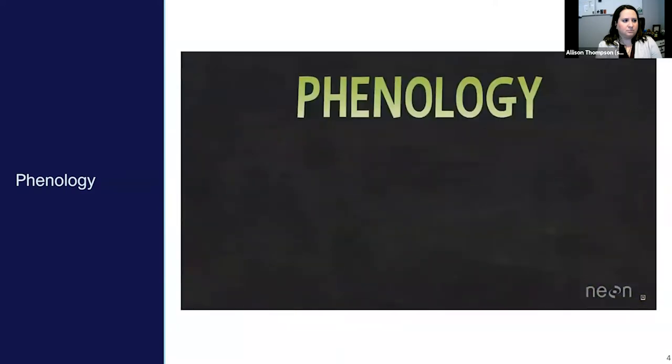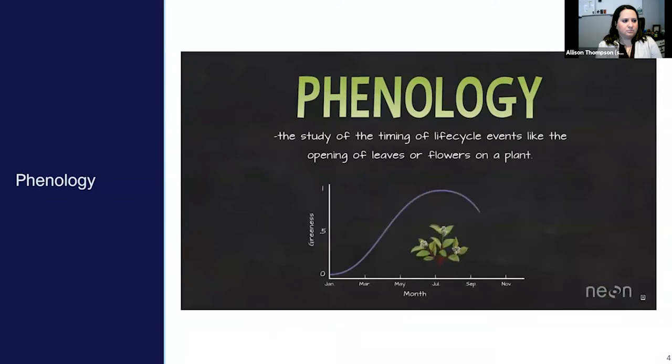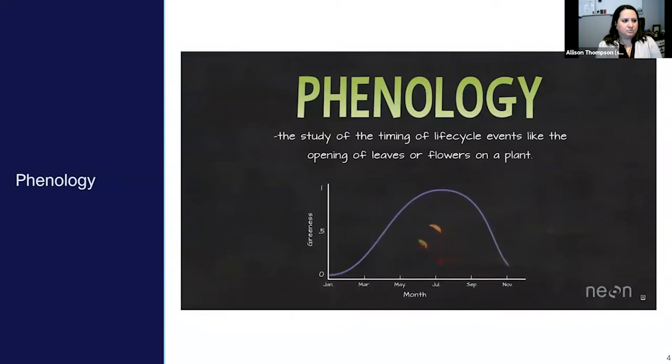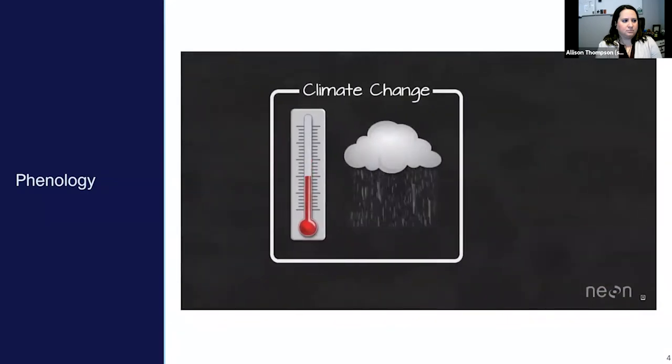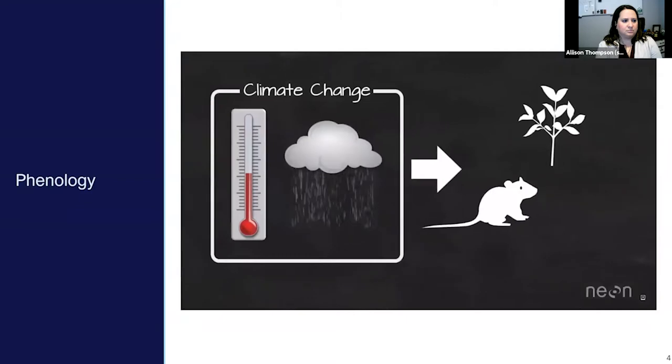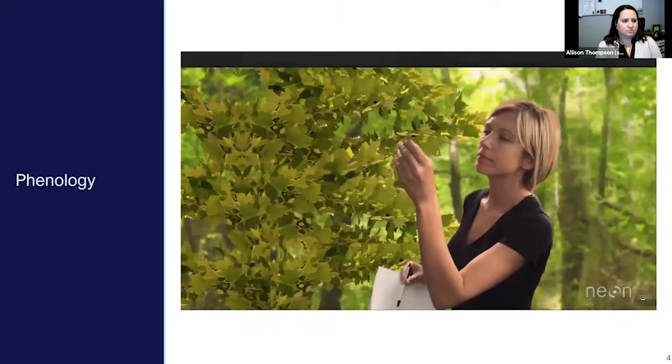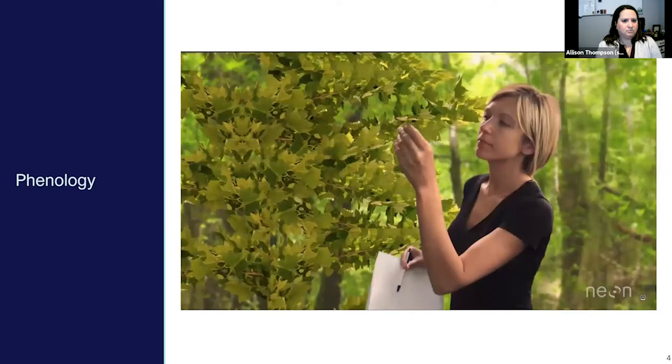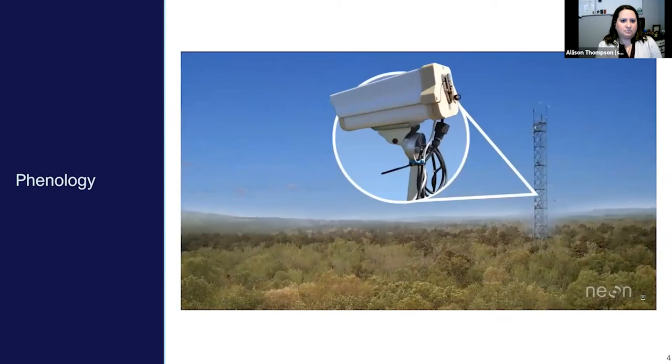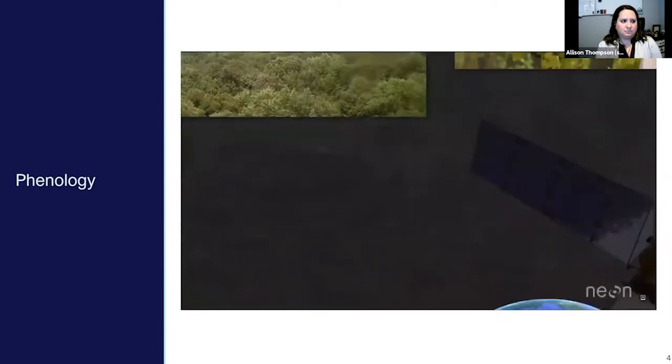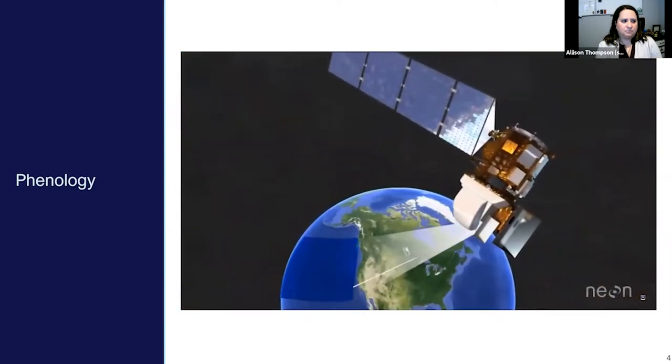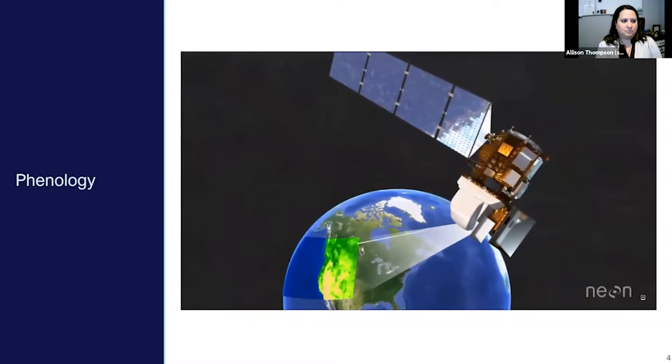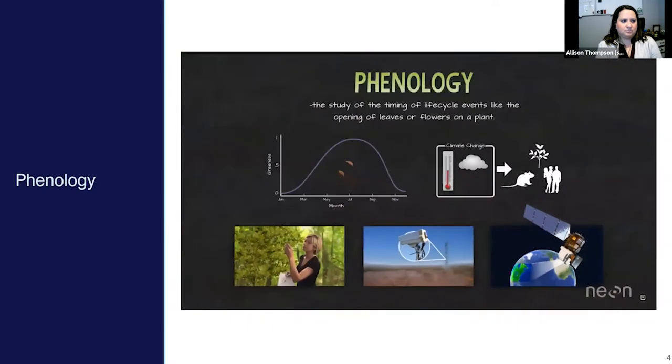To sum this all up, phenology is the study of the timing of life cycle events like the opening of leaves or flowers on a plant. The timing of plant phenophases helps us understand how changes in climate like temperature and precipitation impact plants, animals, and humans too. We can measure the timing for individual plants and phenophases with our eyes and a notepad, but we need cameras mounted on platforms above the forest and satellites in space to estimate this timing across larger areas. And that is how and why we measure phenology over large areas.